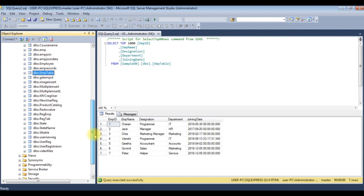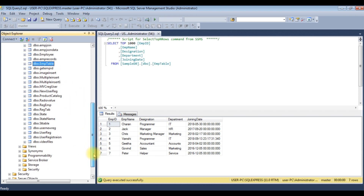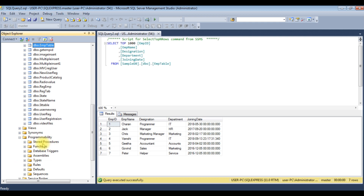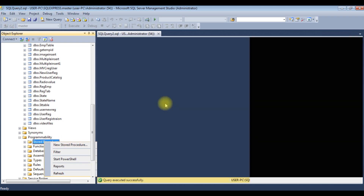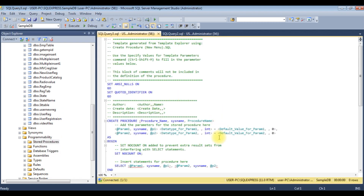This EMP table I have created in the SampleDB database. Come to the bottom — in the SampleDB database there is a Programmability folder. Expand that one and there is a subfolder called Stored Procedures. Right-click that one, select New Stored Procedure, and here we got the default stored procedure code.